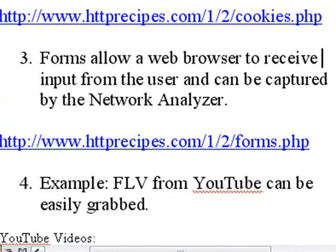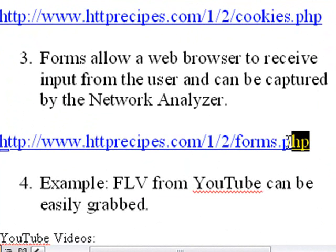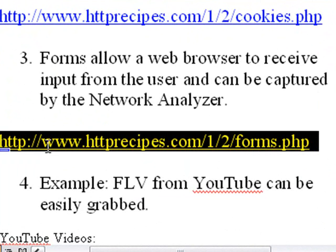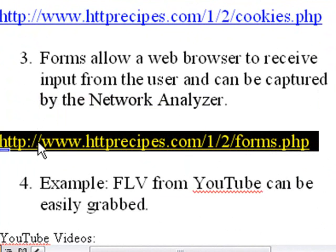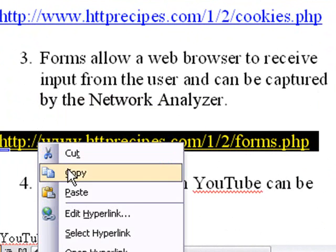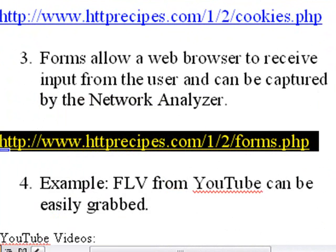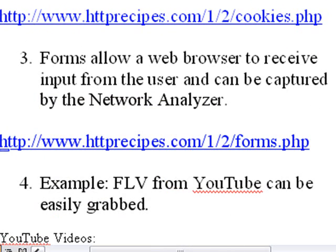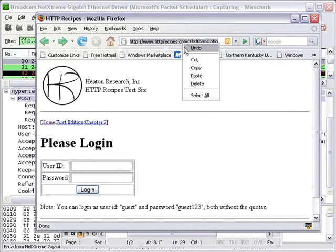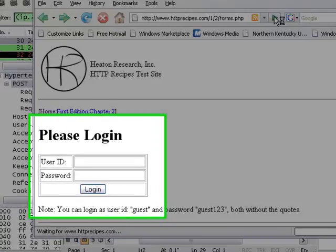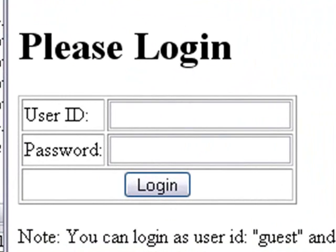Forms allow web browsers to receive input from the user and can be captured by the network analyzer. Jeff Heaton actually provides a website so we can test this out. So go ahead and copy this website into your browser and paste it. And let's bring that site up. And it has a user ID and a password and a login.